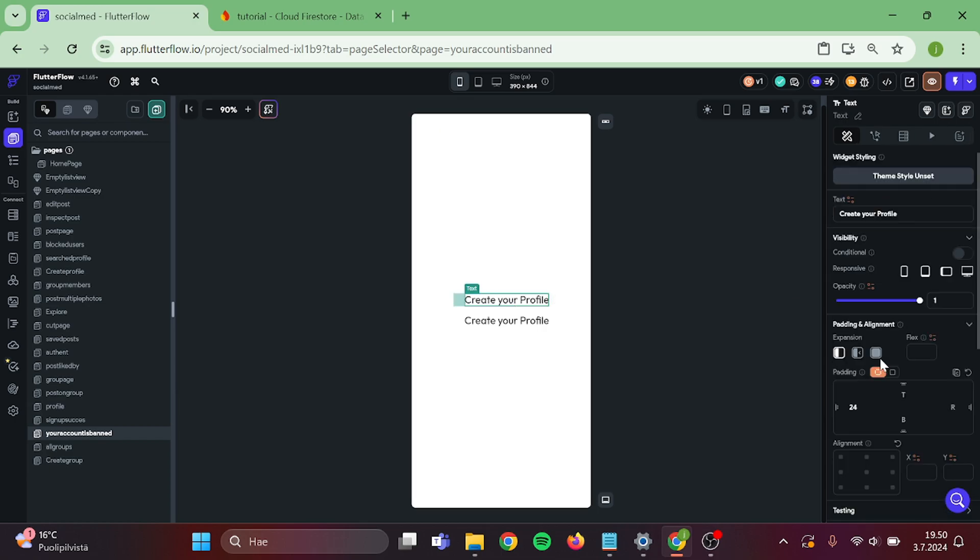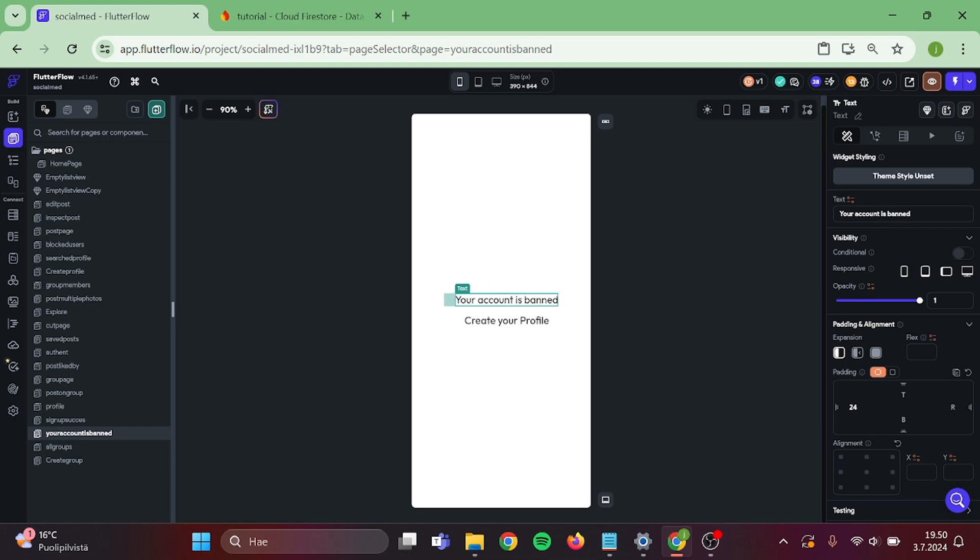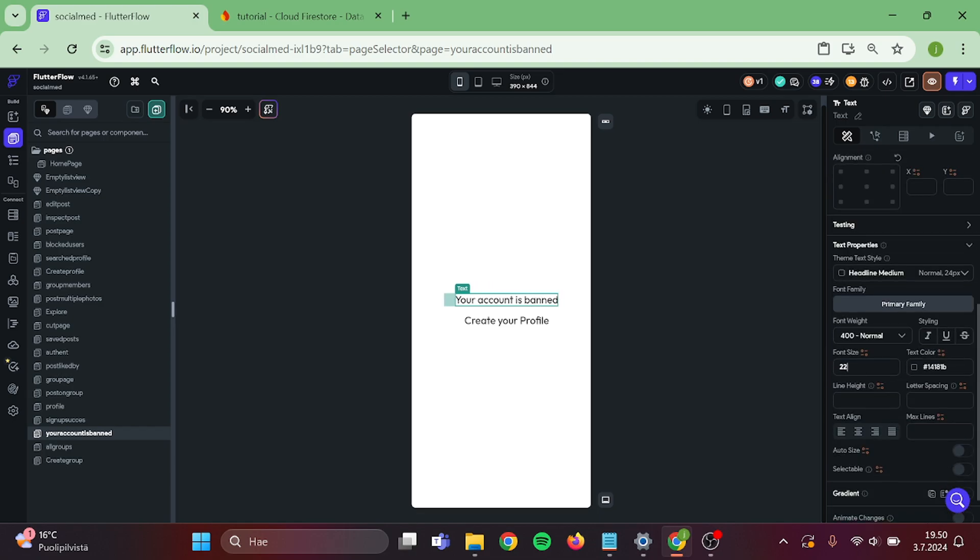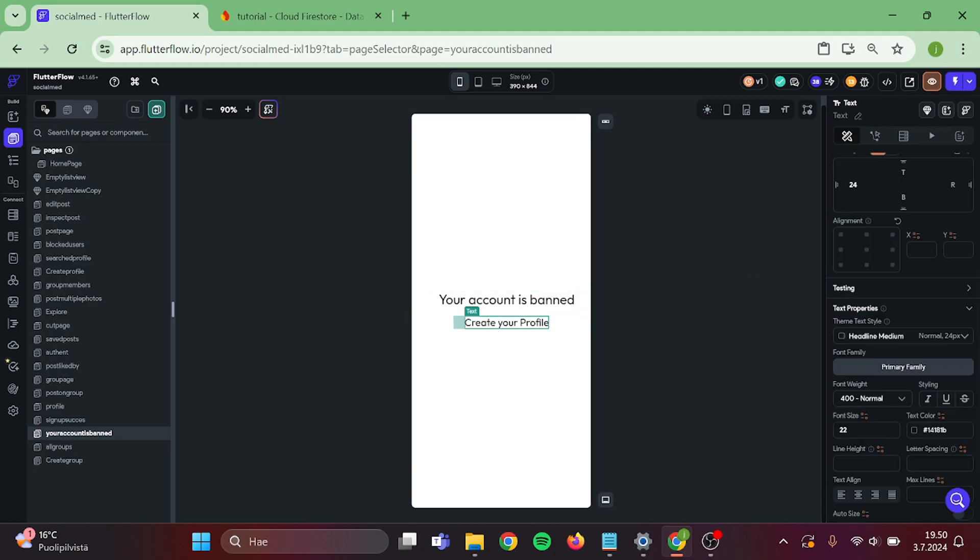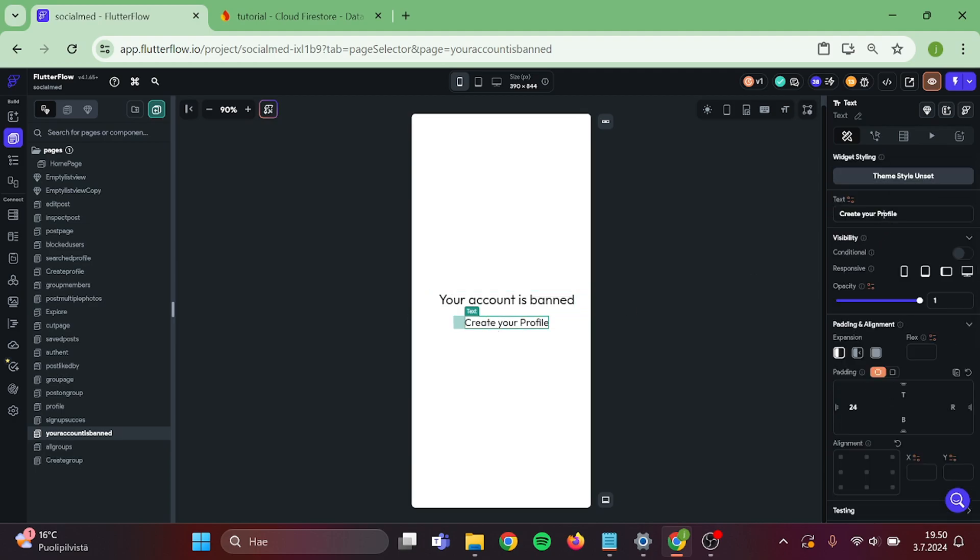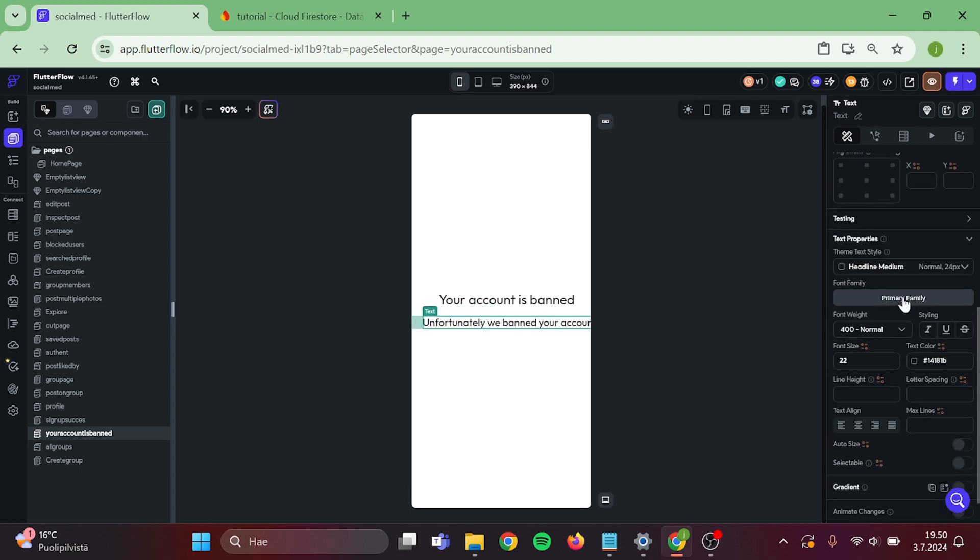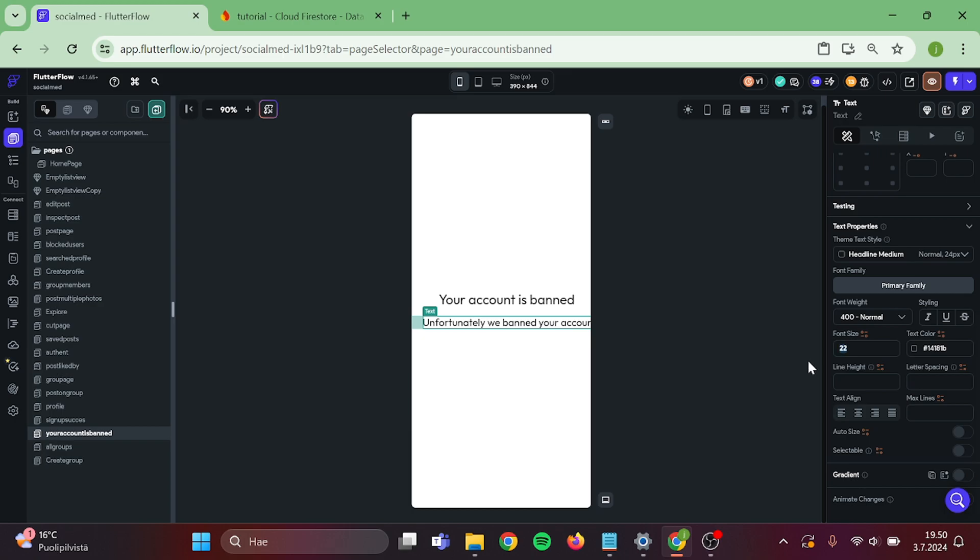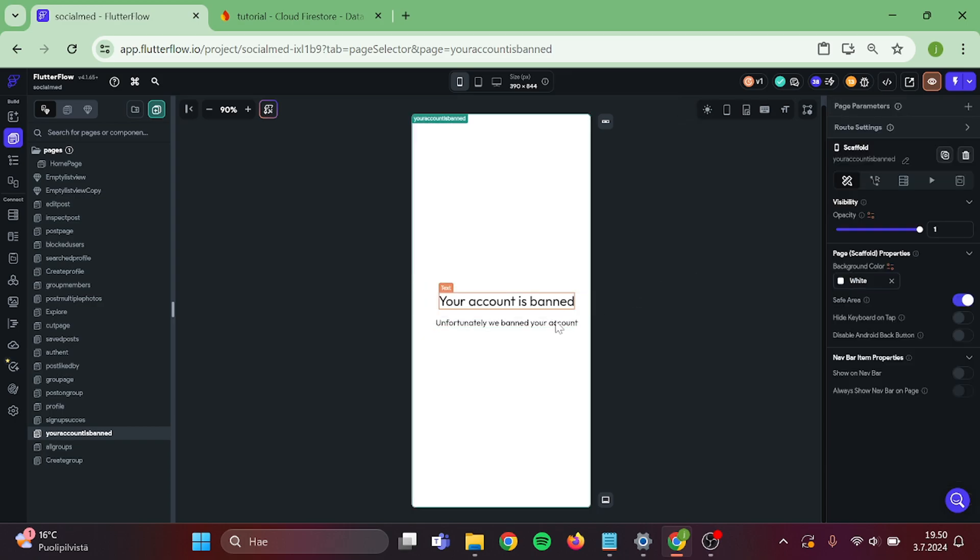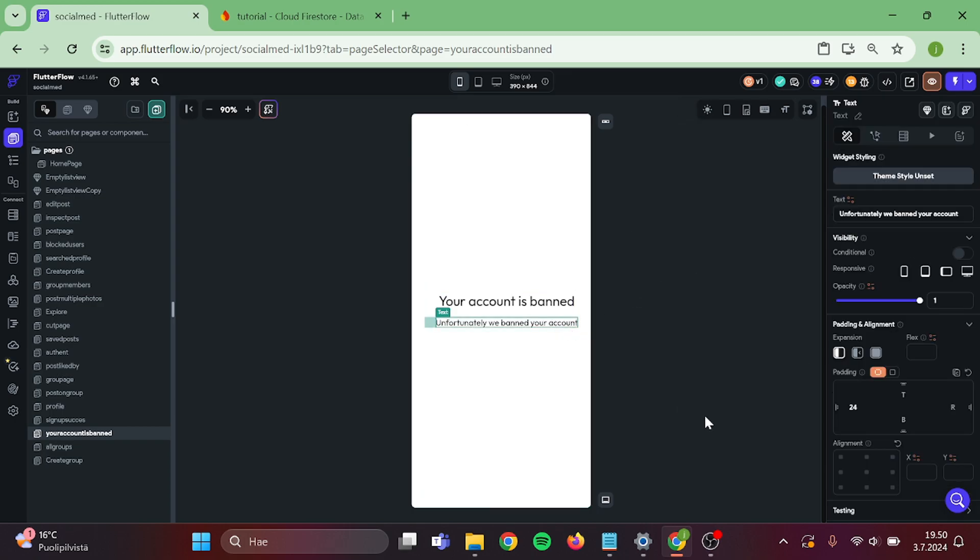Now I am going to rename this as your account is banned and make the font size a little bit bigger. This text can be unfortunately, we banned your account. And make it a bit smaller. Also remove padding on the texts so it is centered.